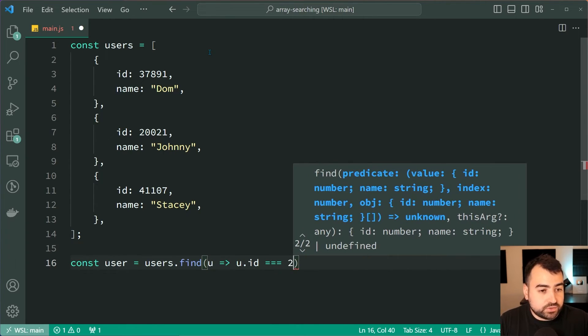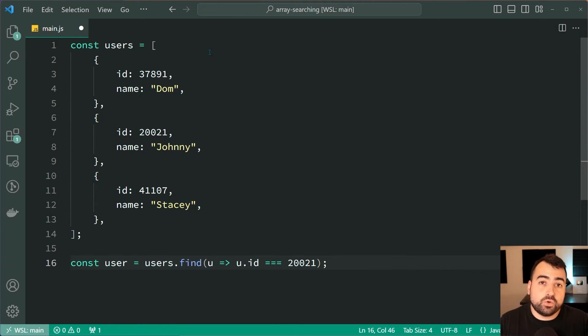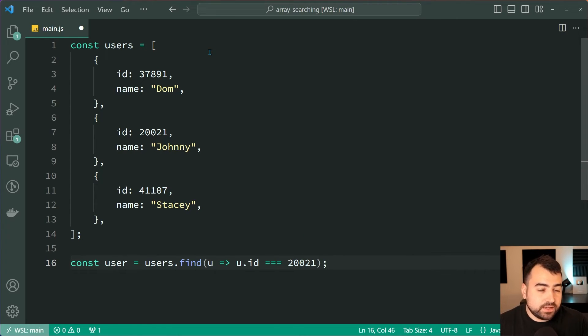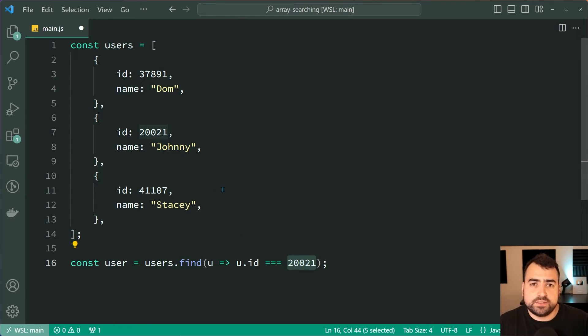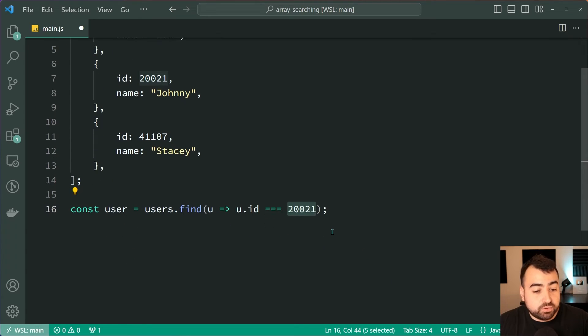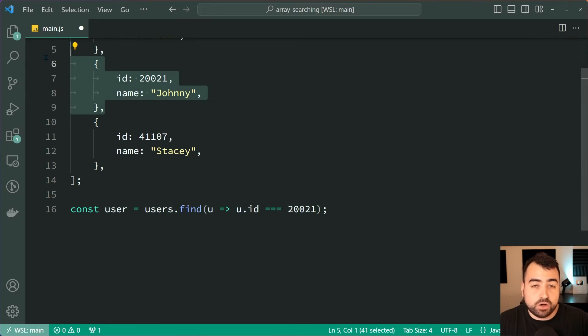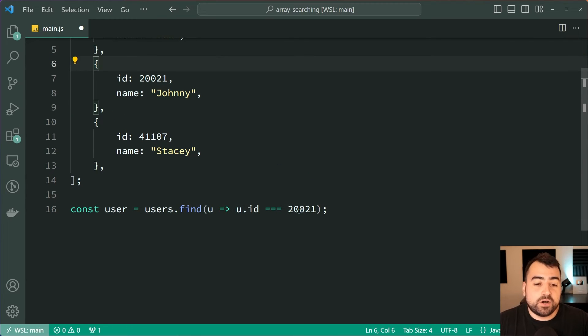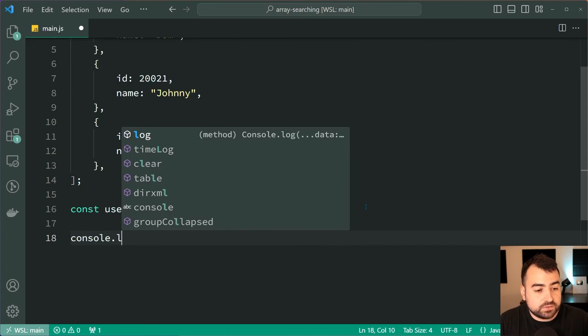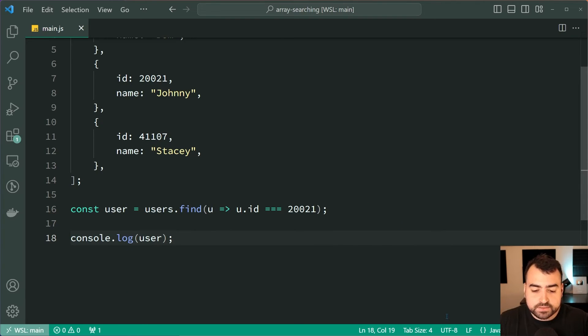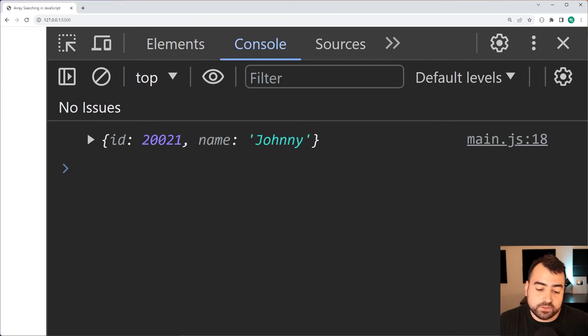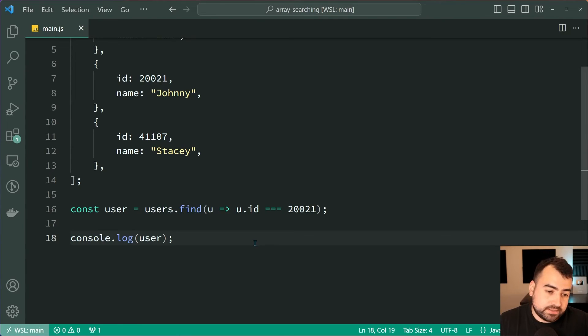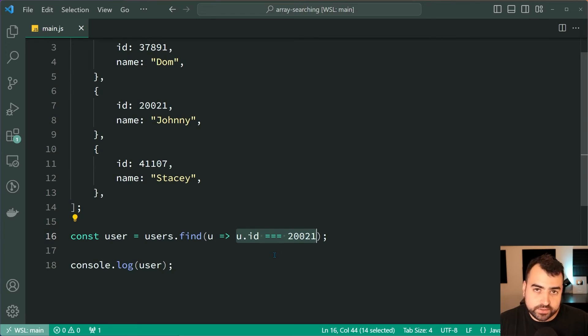Of course in your real world application you wouldn't know the exact id of the user which you're trying to get within the code itself. You would have this value dynamic somehow from the URL or whatever it might be, but the point is here we are able to then get the johnny object by passing in this condition using the id. I can say console.log user, save this, back in the browser and we get johnny right there. So we pass in the condition, the first user with this id is going to be returned.